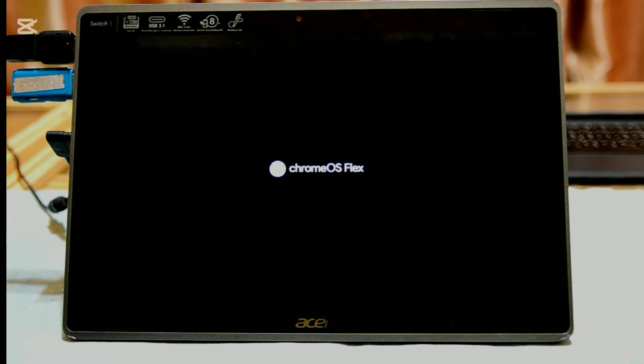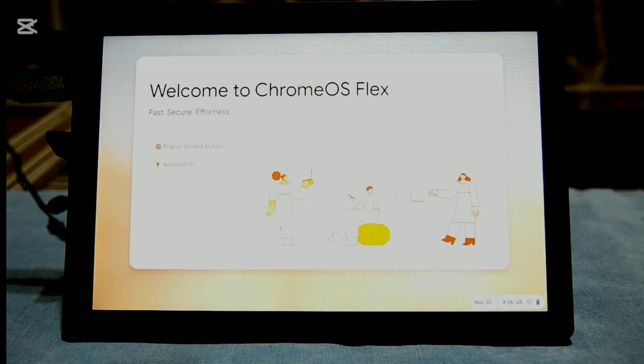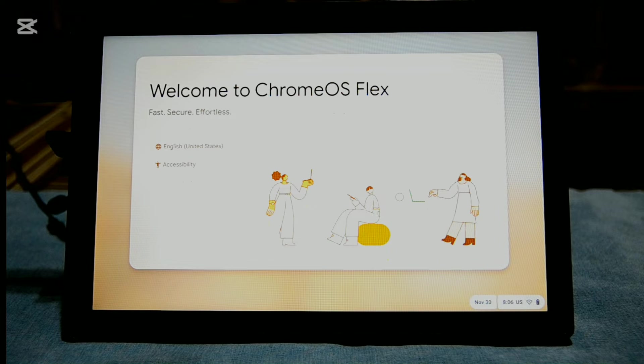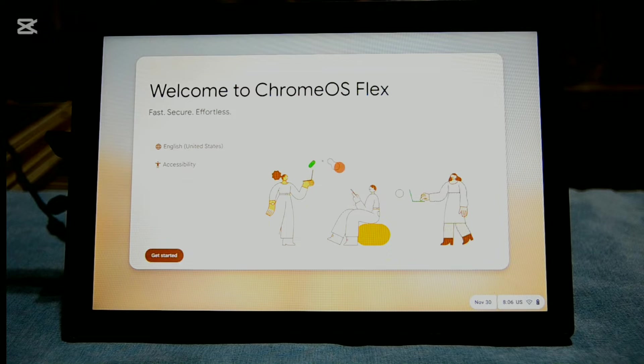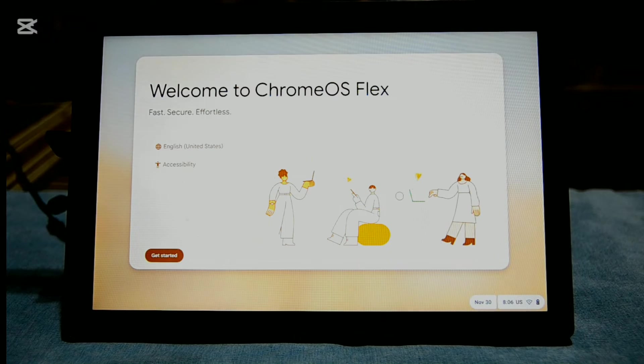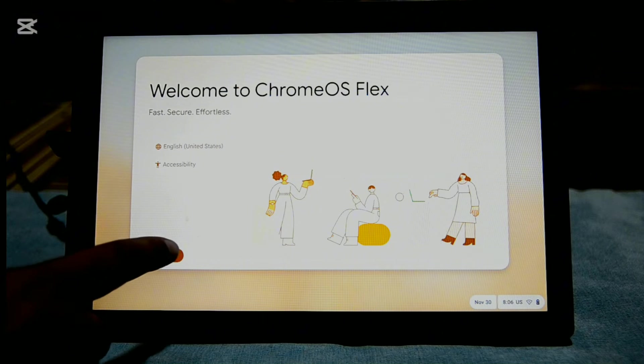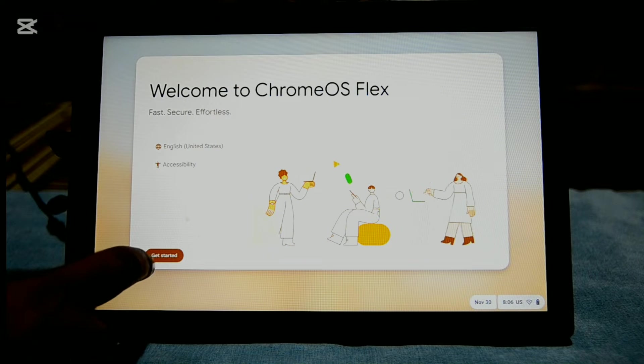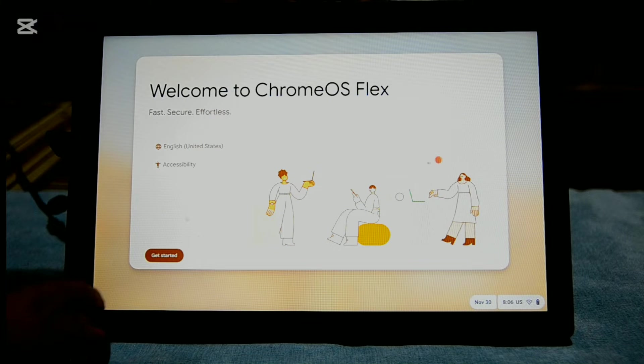After some time of Chrome OS Flex boot screen, you'll see the welcome screen. Here you can select the language, and if you are using a touchscreen, enable on-screen keyboard from the accessibility option.